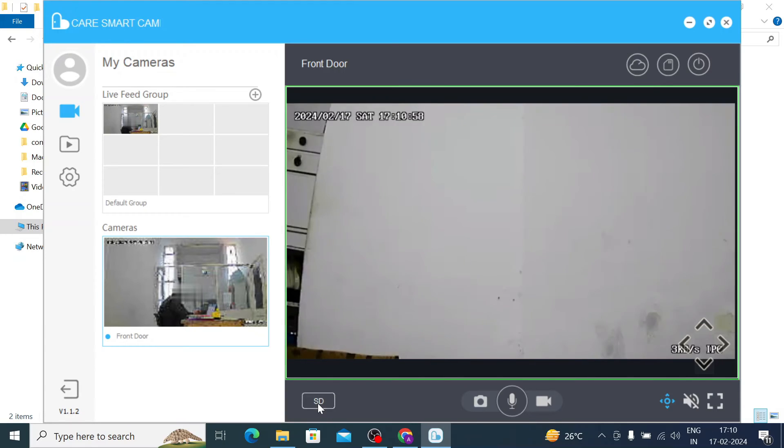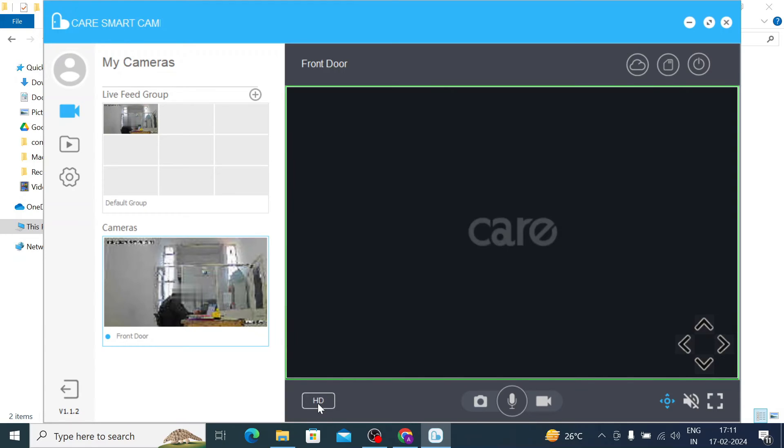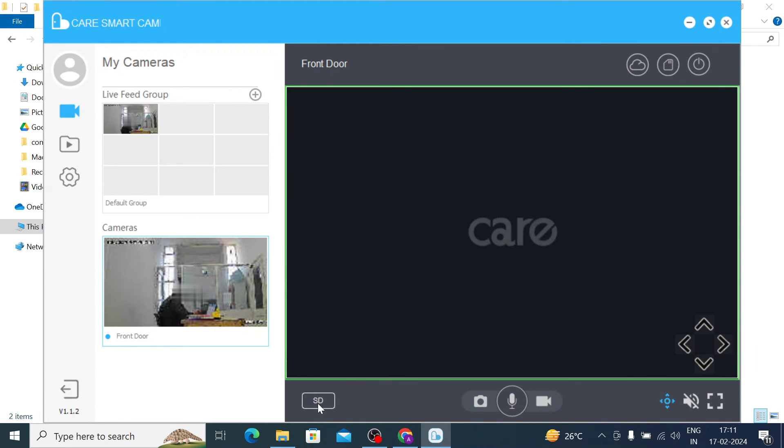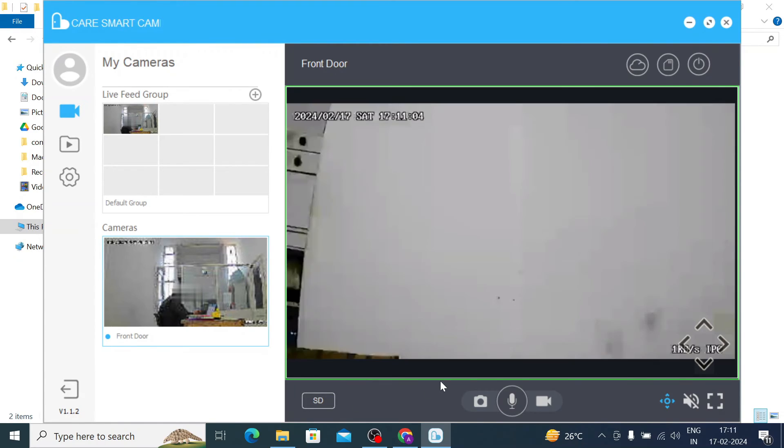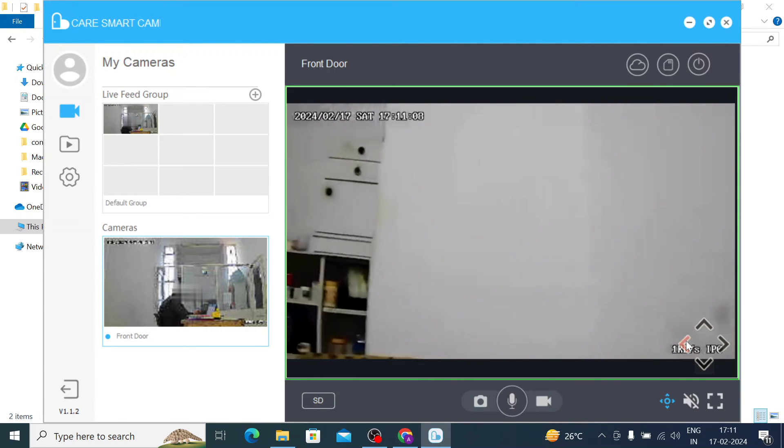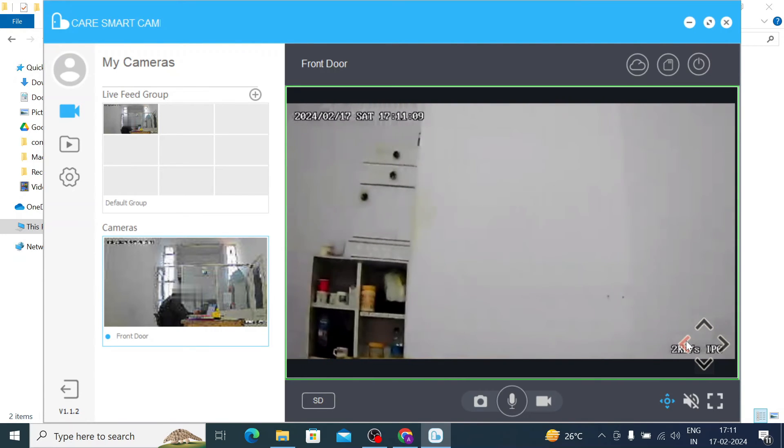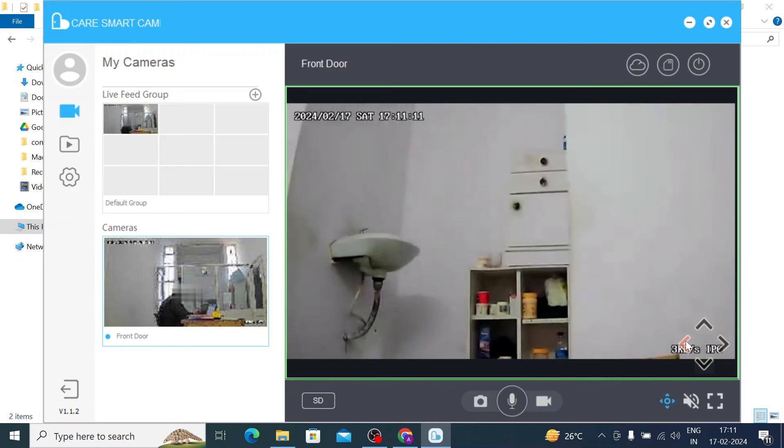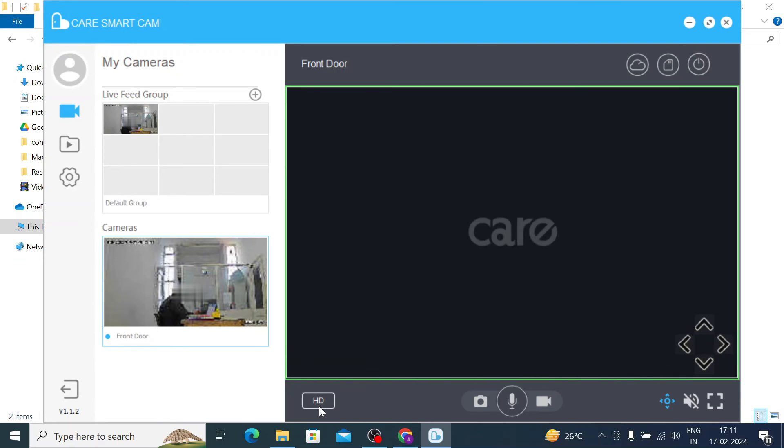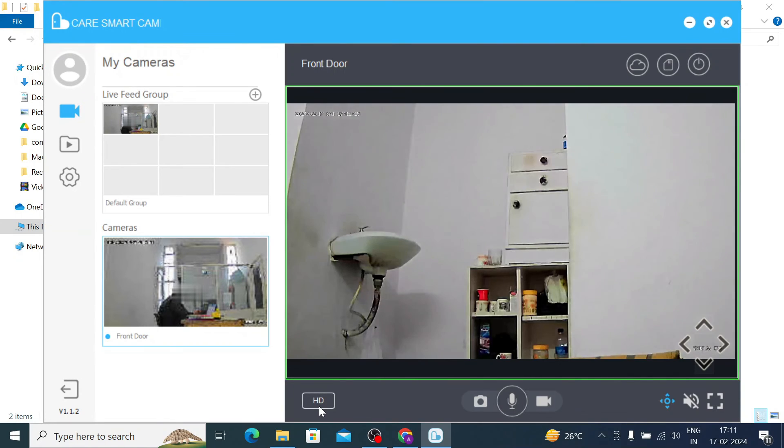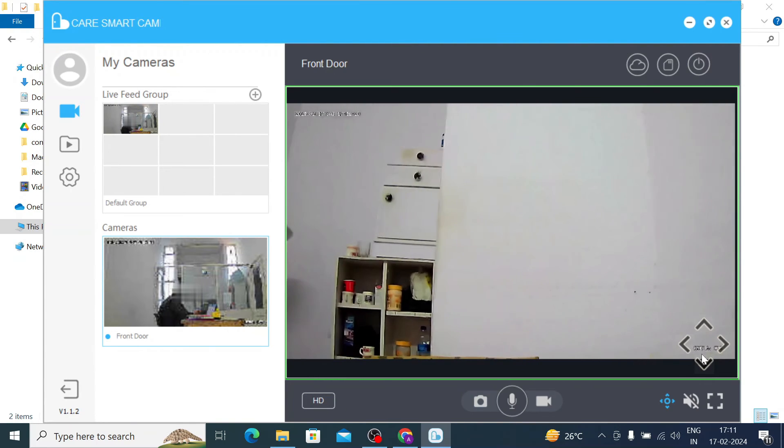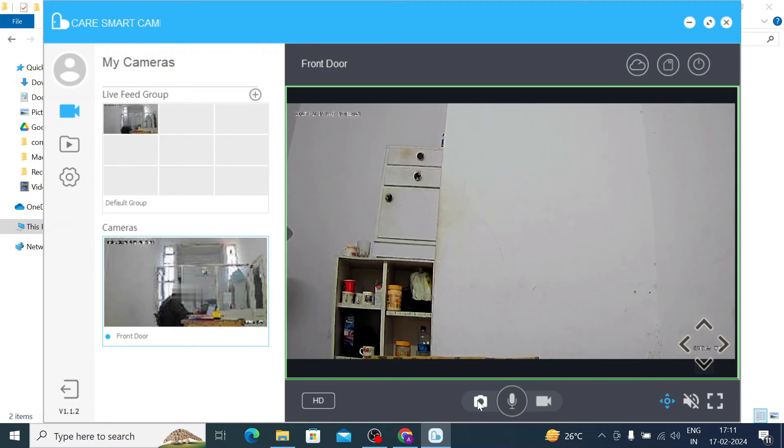The first option is SD and HD mode. When you click on it, it runs in SD mode. When you click it again, it runs in HD mode. You can see the quality difference here. It runs in SD mode, and when you click on HD, it becomes more clear.